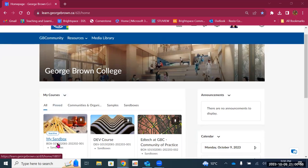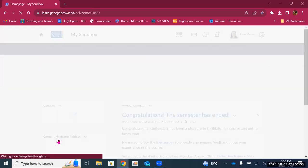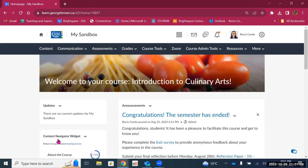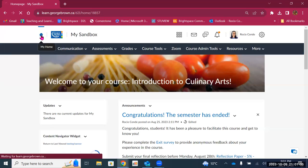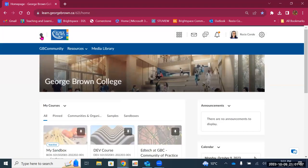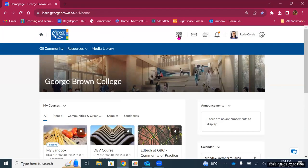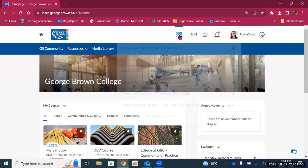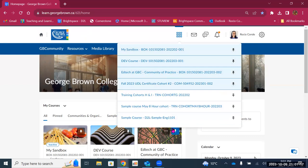Even if I go to a course — for example my sandbox — if I need to come back to my landing page I can click on any of these buttons here. The next thing you'll see when you move your cursor to the right is the course selection tool. When you click here you'll see a list of all of your courses, and you'll notice that I have pinned some courses to the top.